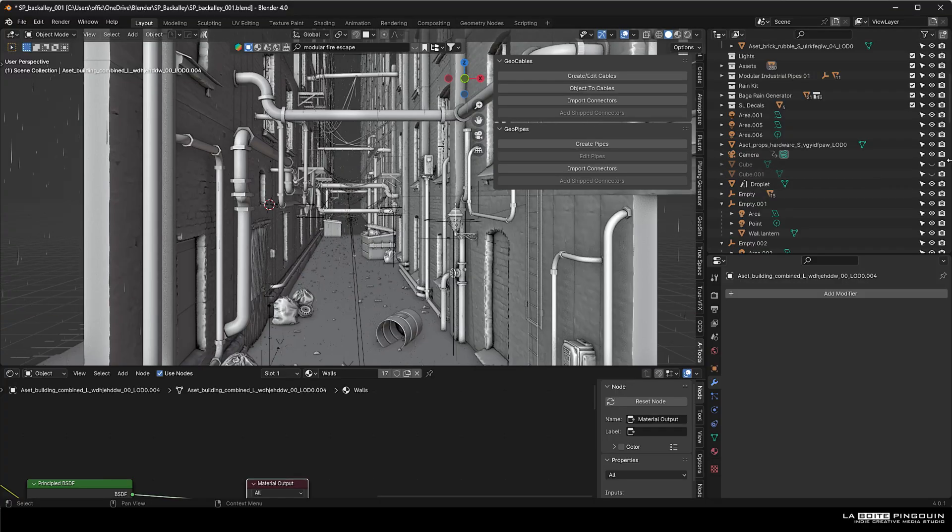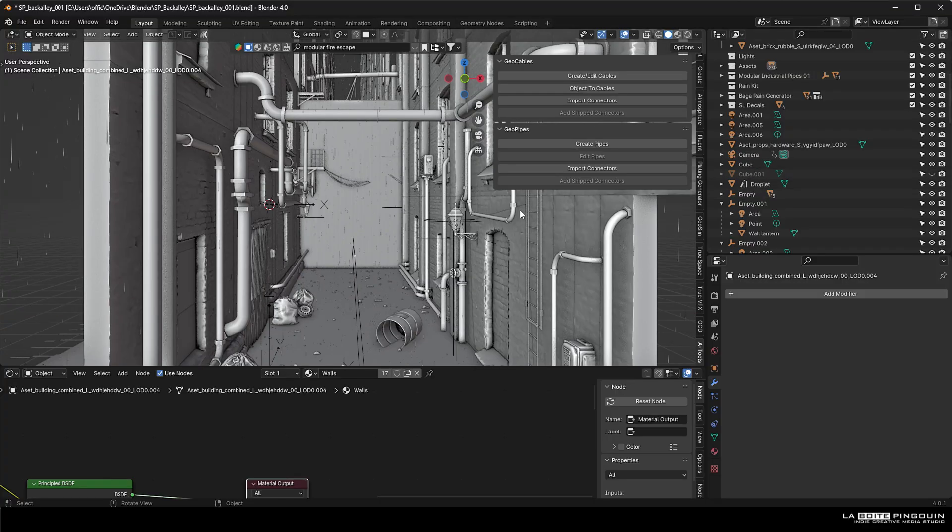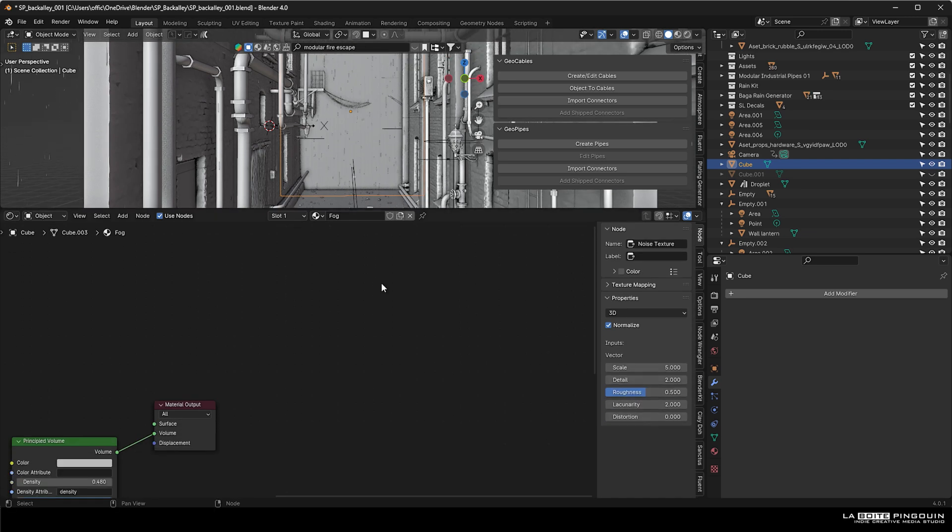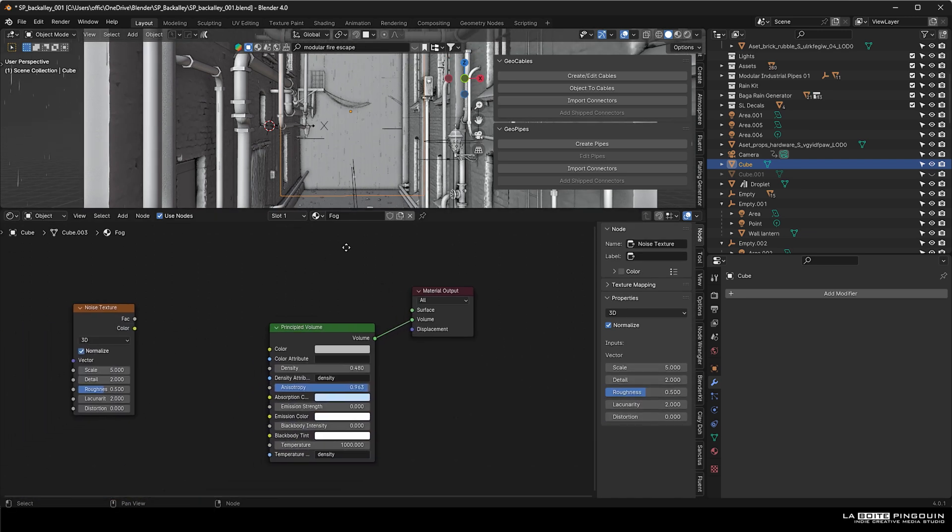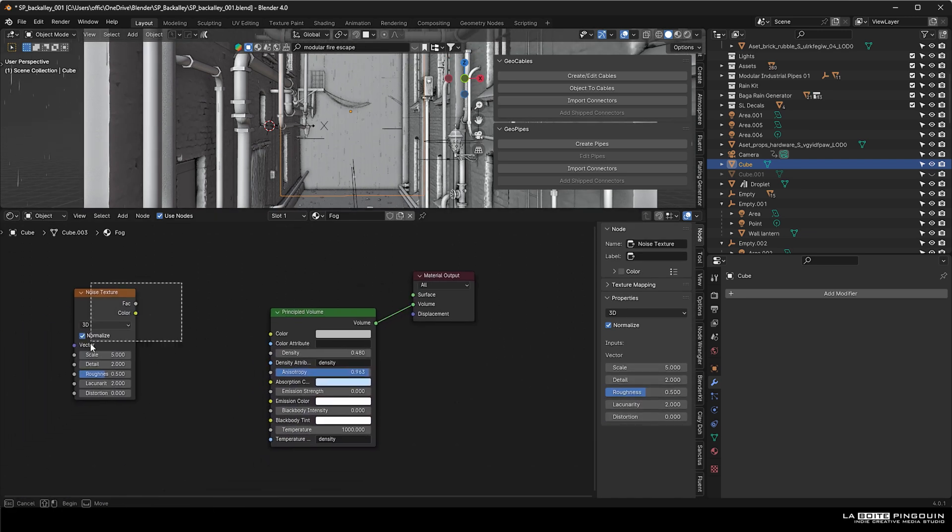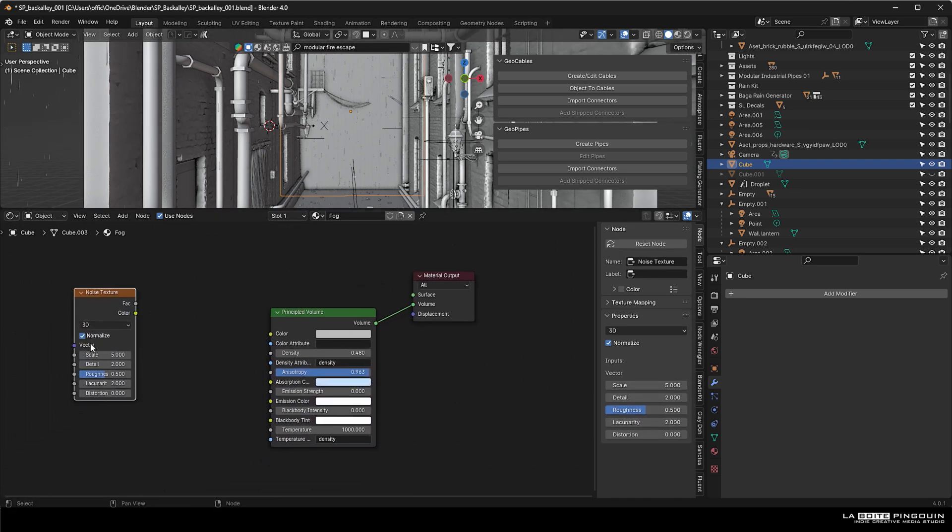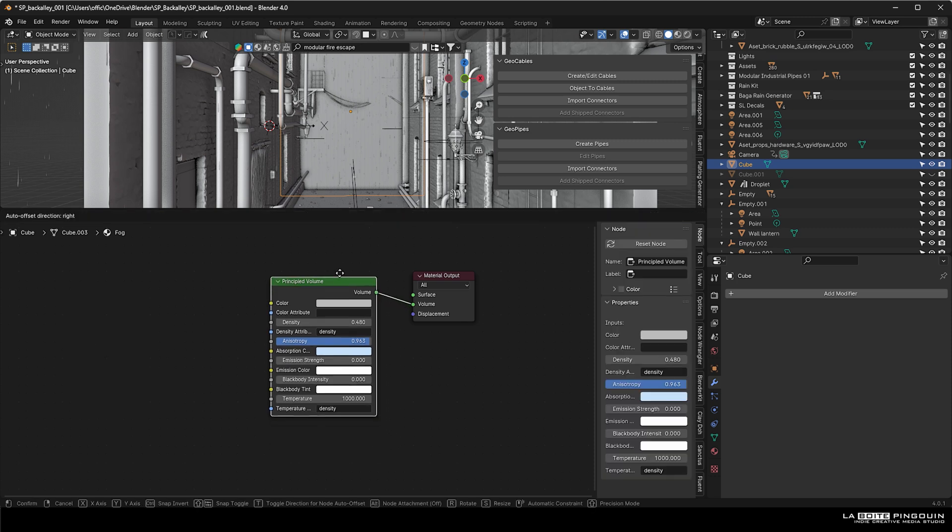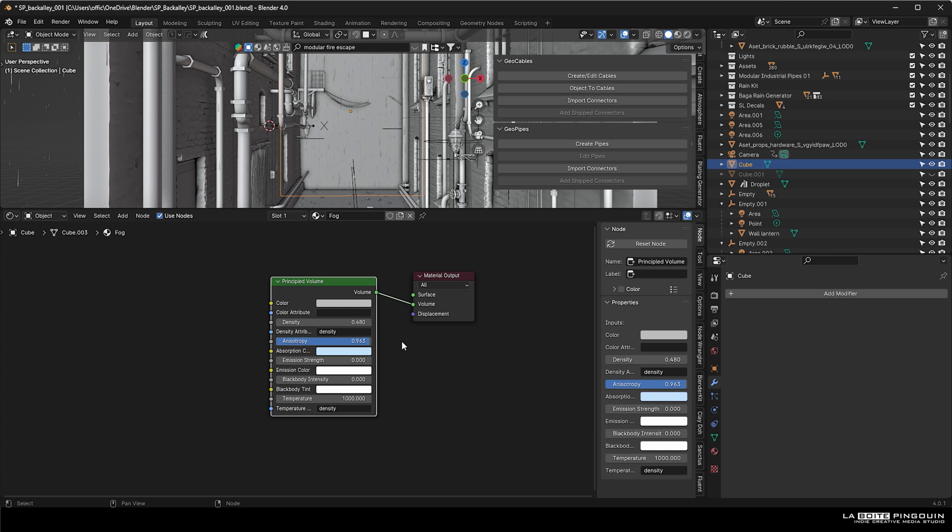Next, we decided to add some fog to really add a nice effect to the scene. The process is pretty simple. You just have to create a cube and add a material to it, which is just the principal volume plugged into the volume of the material output.